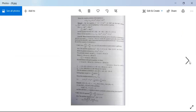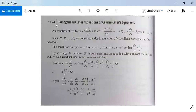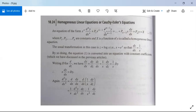We now proceed to our next topic: homogeneous linear equations, also called Cauchy-Euler equations. The differential equation of this form is xⁿ·dⁿy/dxⁿ + p₁·xⁿ⁻¹·dⁿ⁻¹y/dxⁿ⁻¹ + ... + p_{n-1}·x·dy/dx + pₙy = X, where p₁, p₂, ..., pₙ are all constants. The nth order differential coefficient pairs with xⁿ, the (n-1)th order pairs with xⁿ⁻¹, and so on.